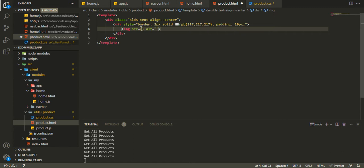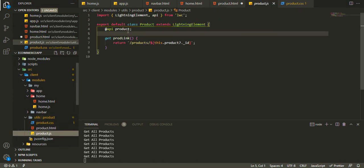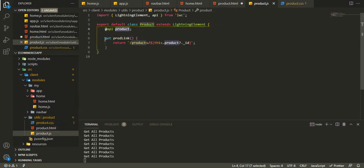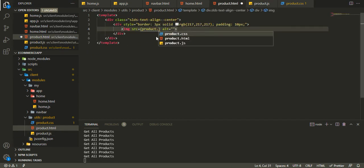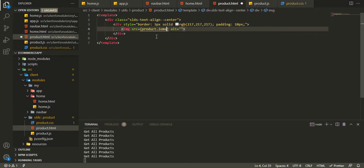For the image we will get it from product.js — product.image. We'll style the image in our product.css but not right now.